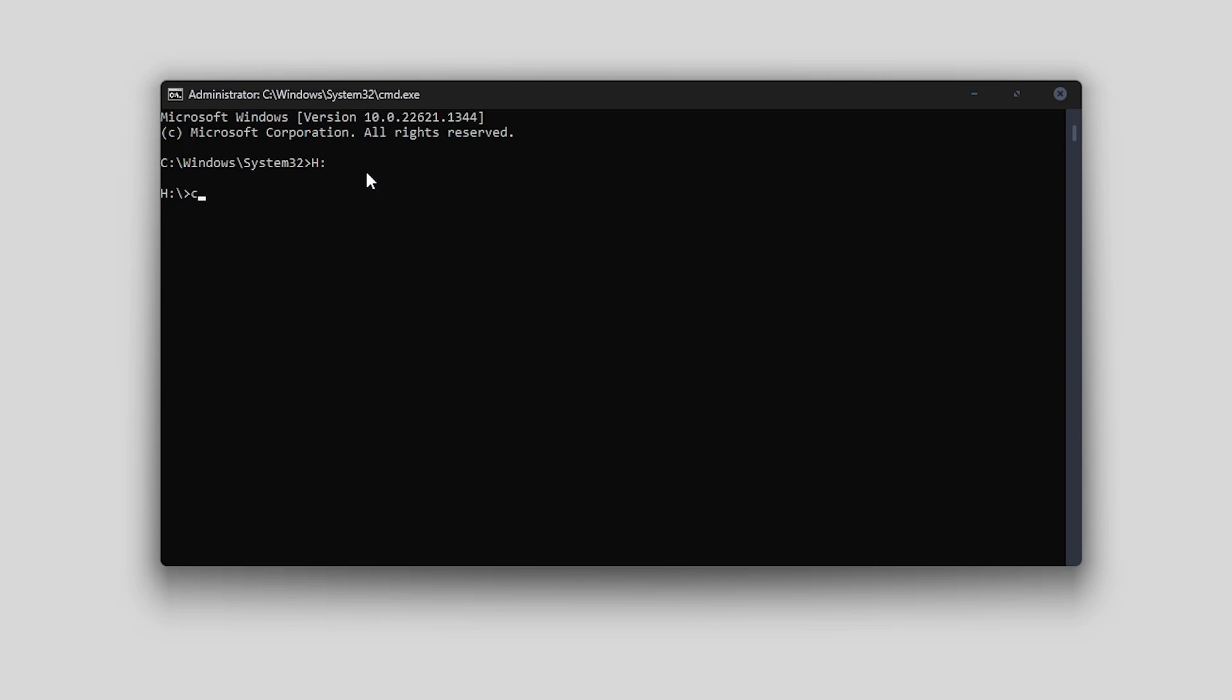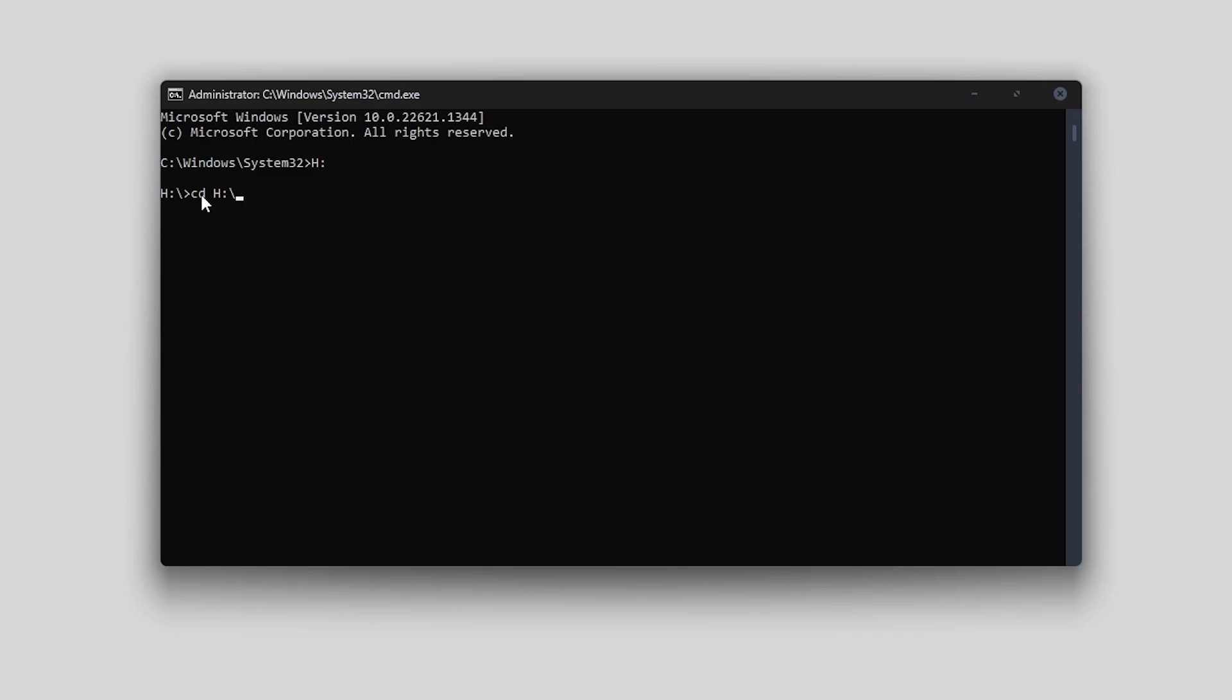Then I can go cd space and paste in the location. If yours is on C drive you don't have to worry about the H drive step. You can just go cd and paste it in and that will take you straight to the location. However for me I need to make sure it's on H drive, so cd H and then press enter. Okay, now we're in the correct directory where scrcpy is stored.